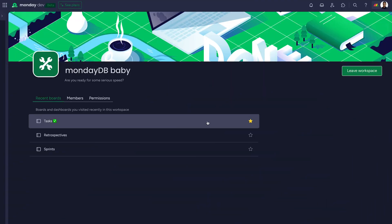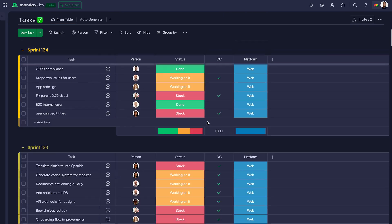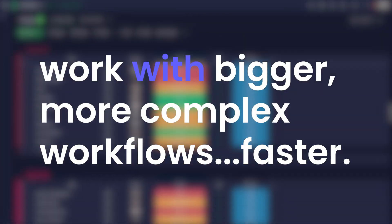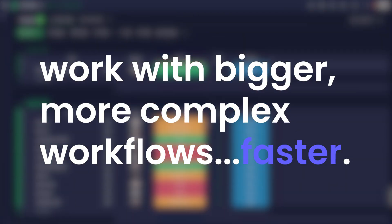This first version will load boards with thousands of items in a matter of seconds, allowing you to work with bigger, more complex workflows faster.